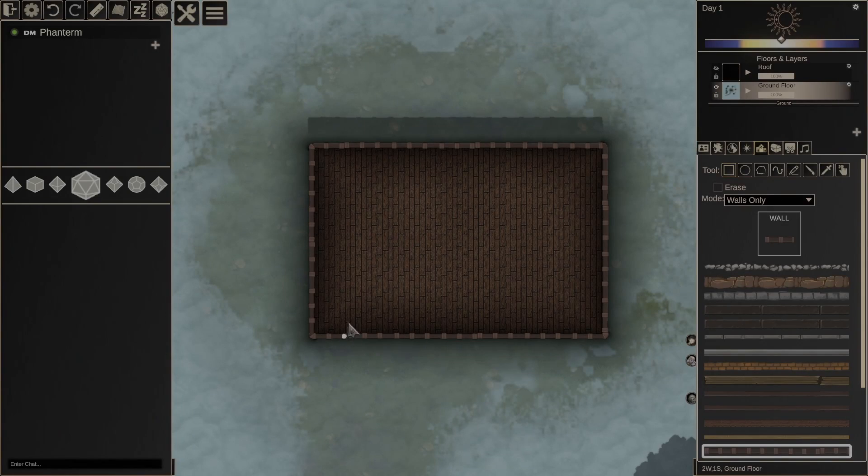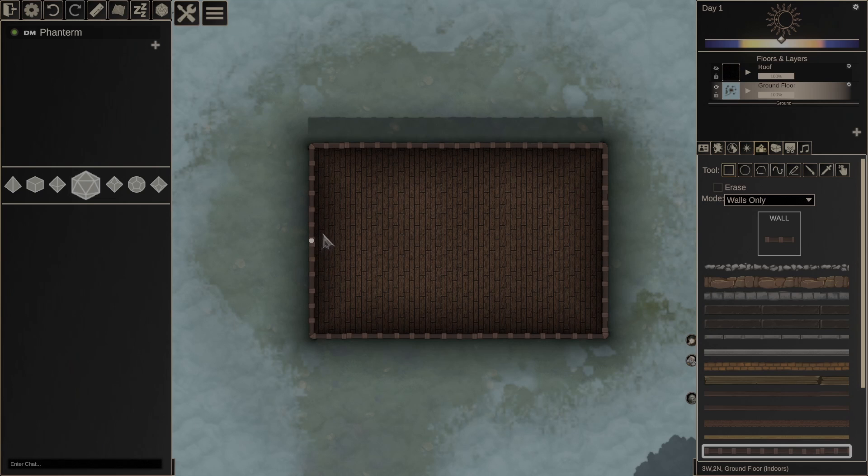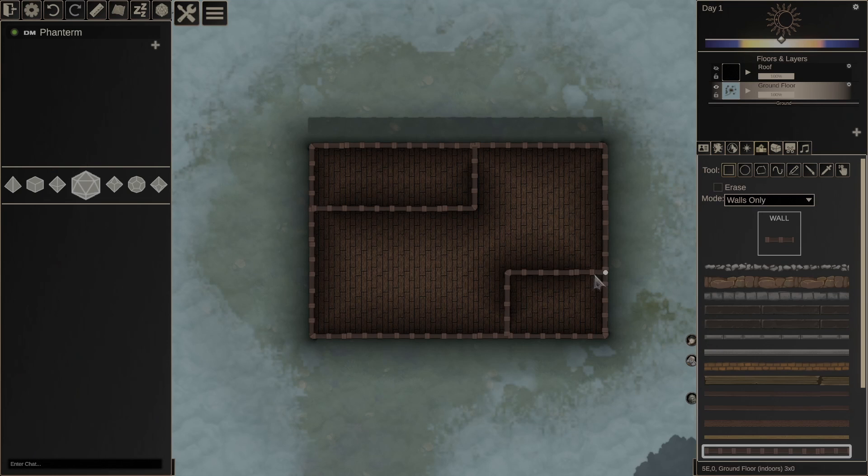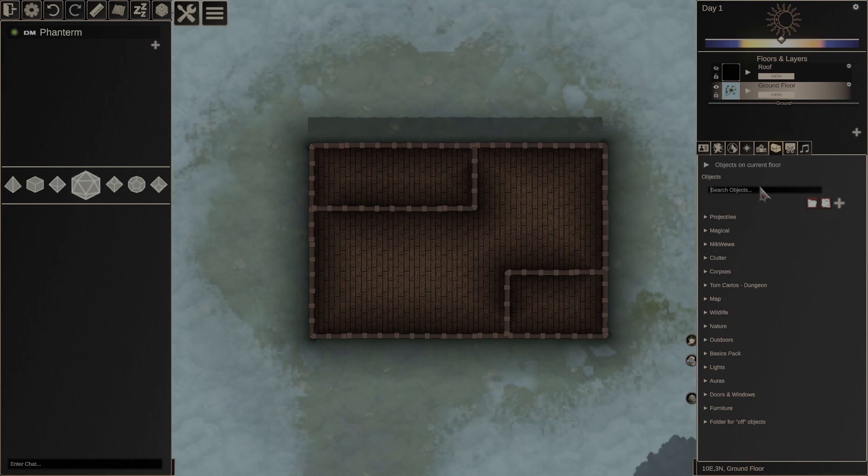The entrance will be here and we will probably make this pretty simple. Now let's add some doors.